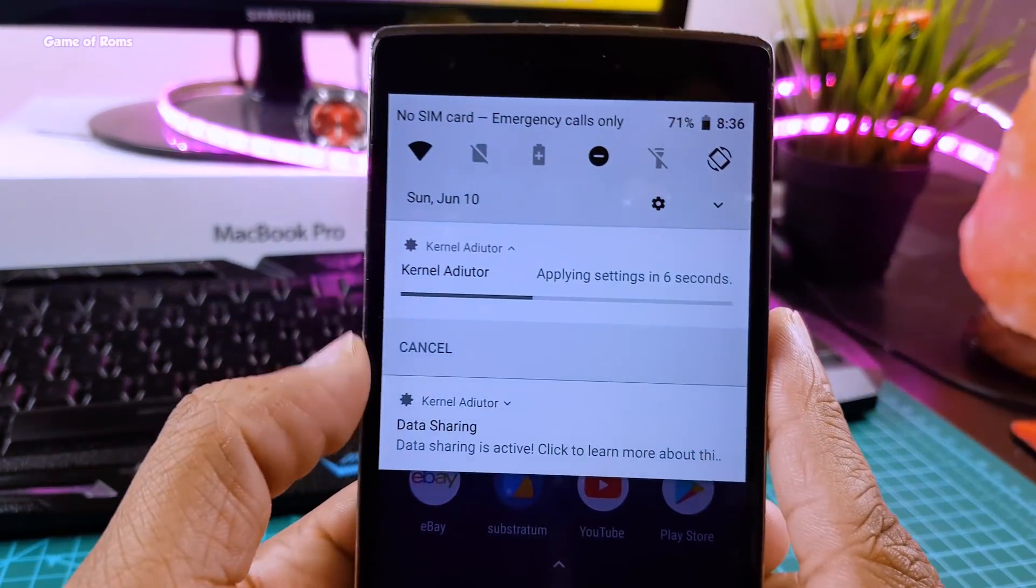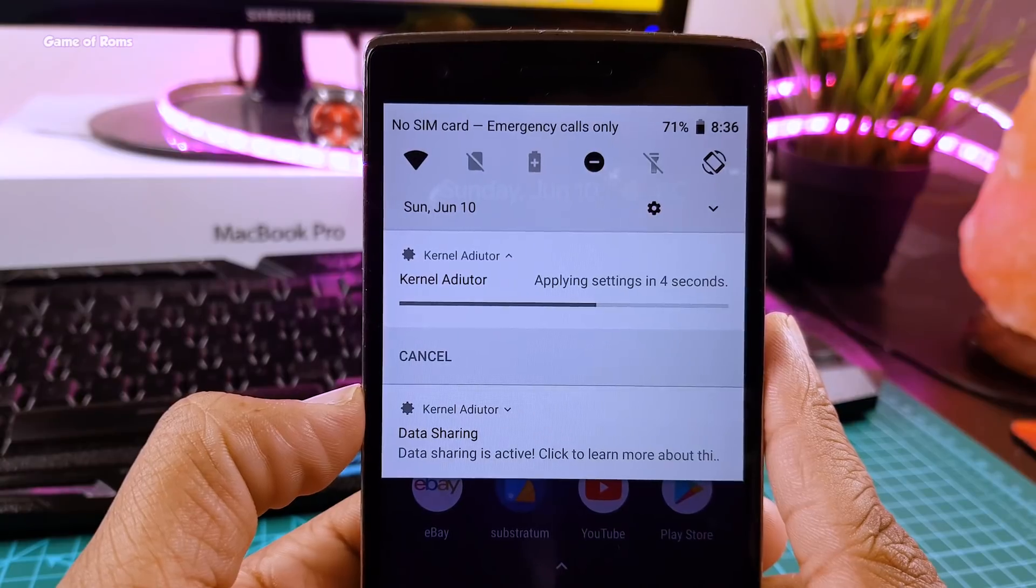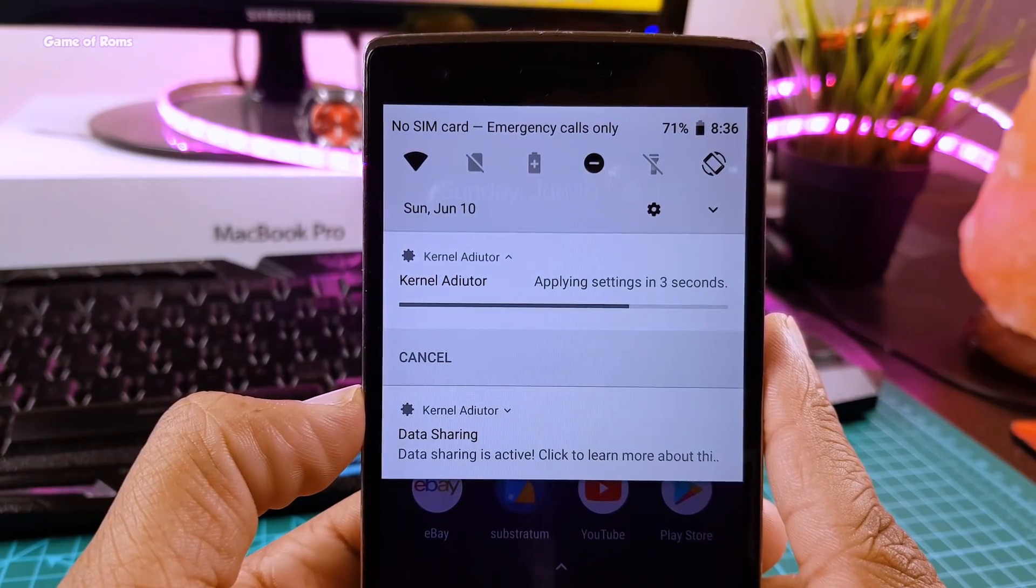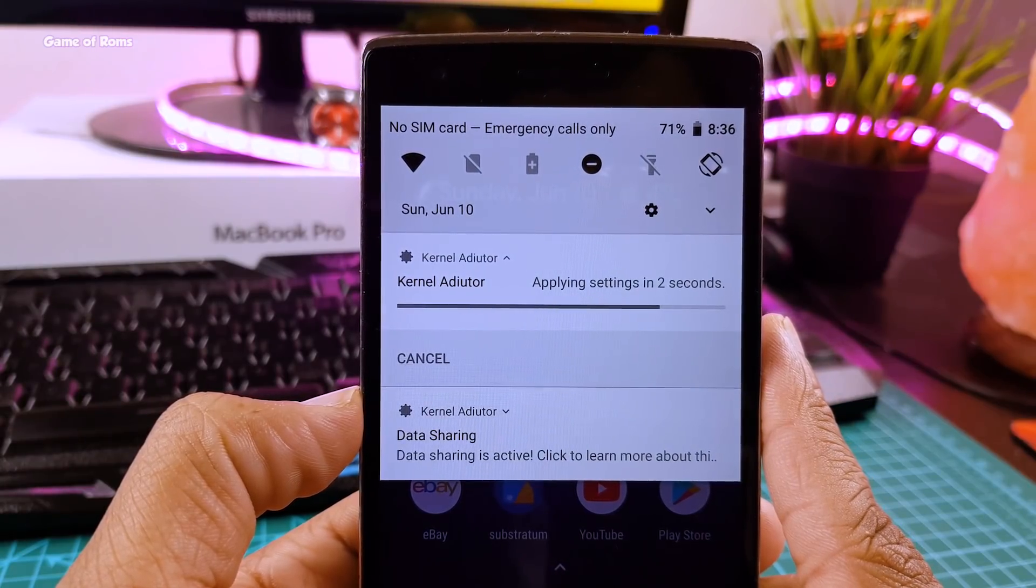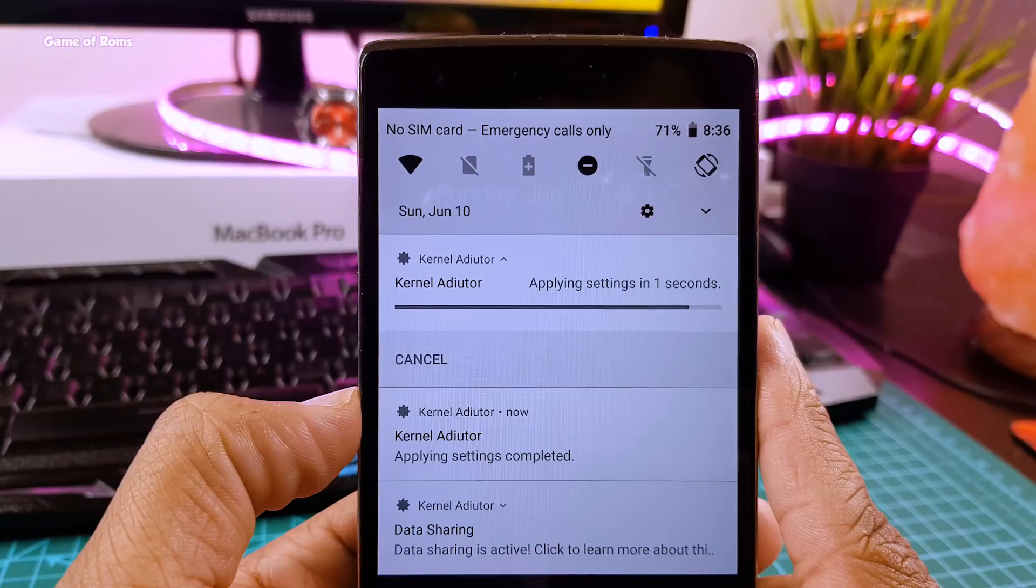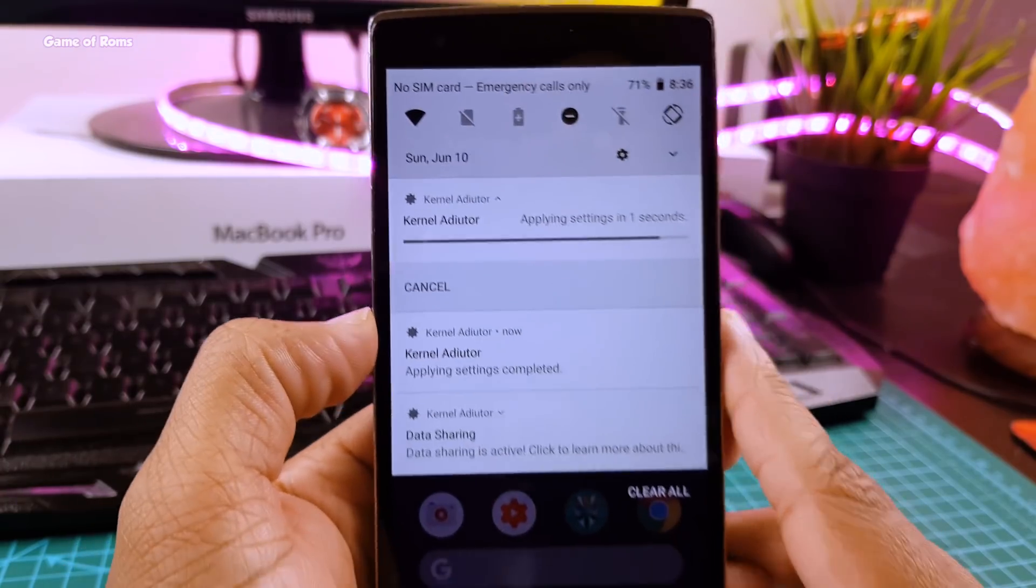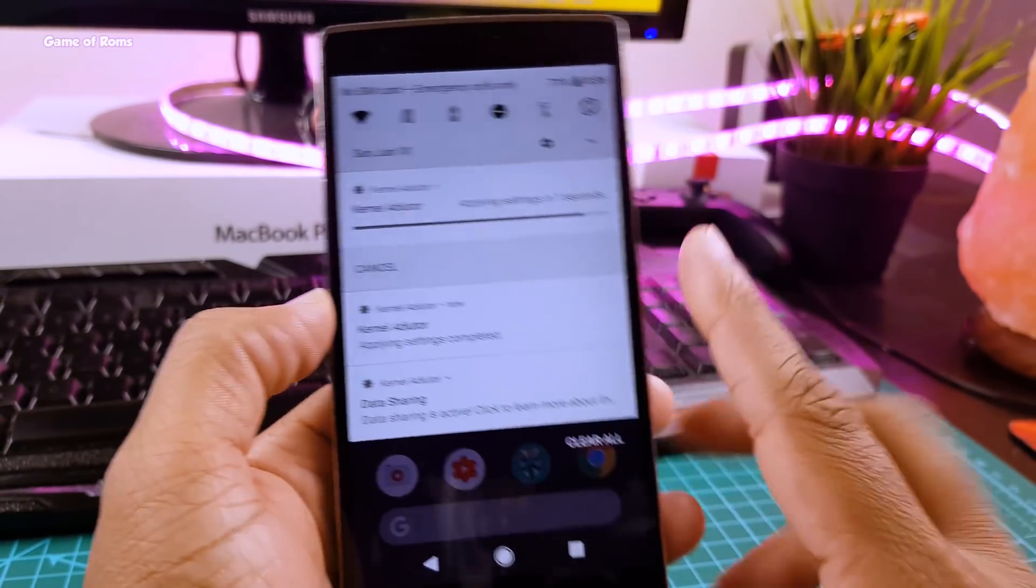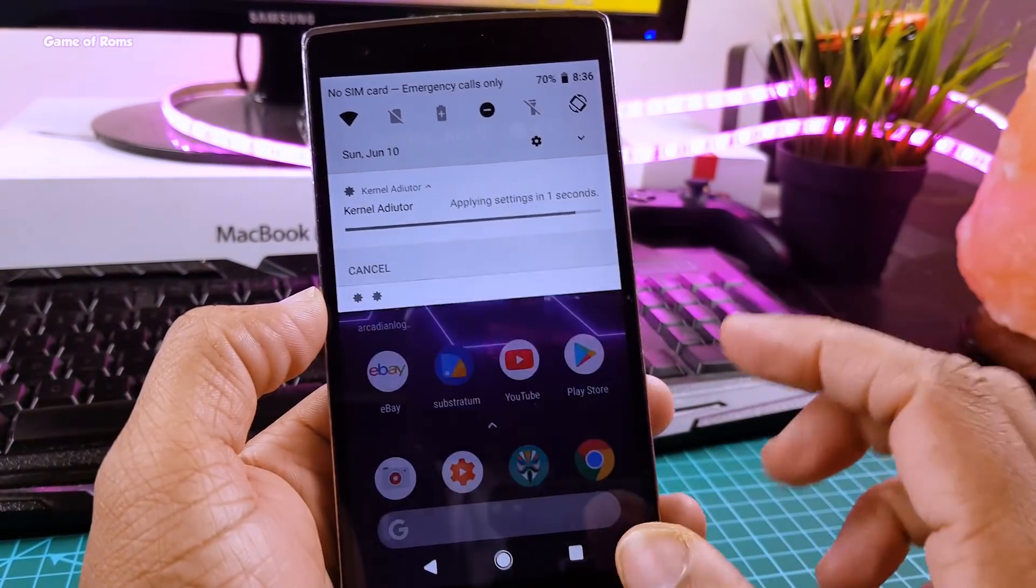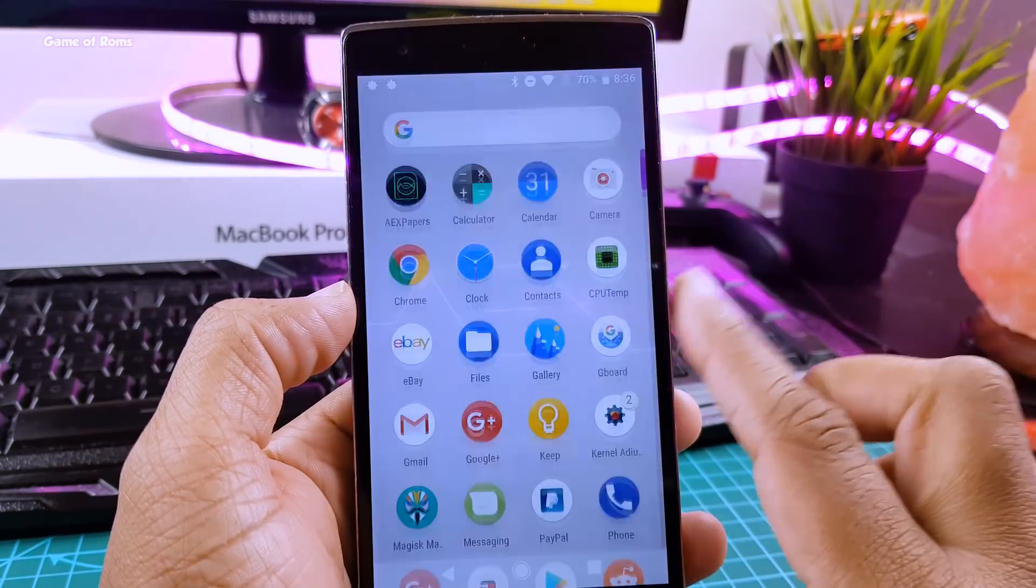So as you can see after the reboot Kernel Auditor is applying these settings. And now my phone is officially underclocked.